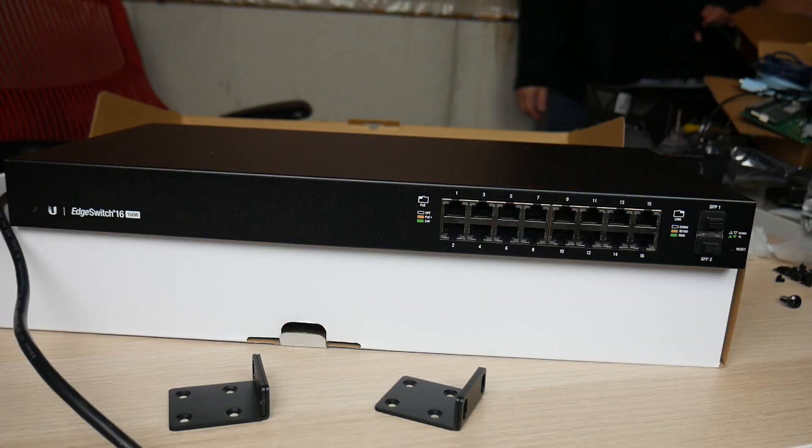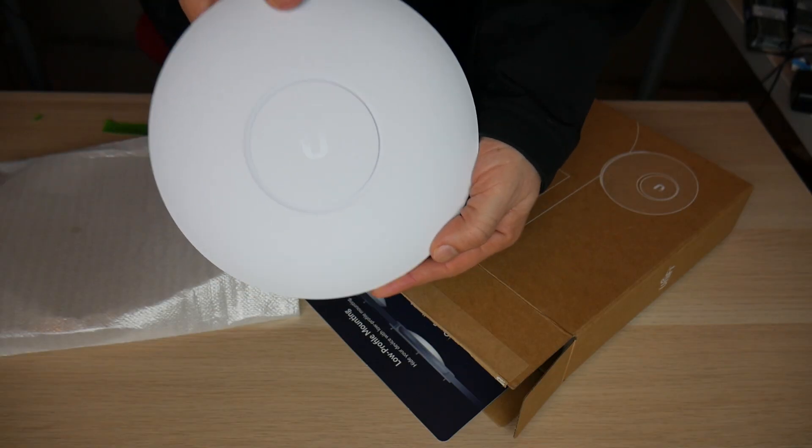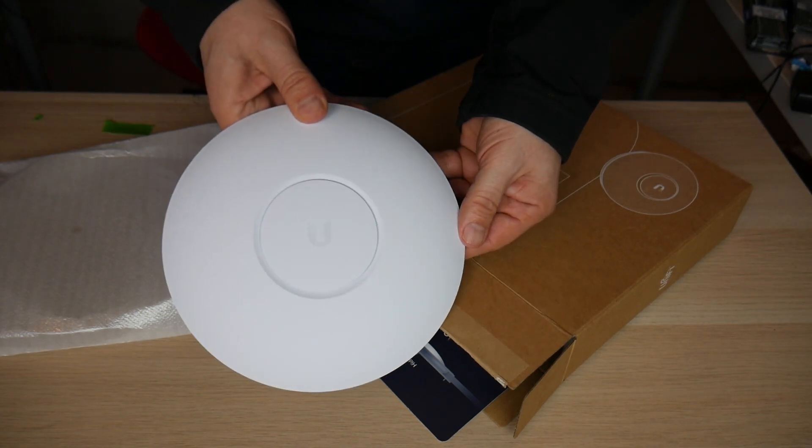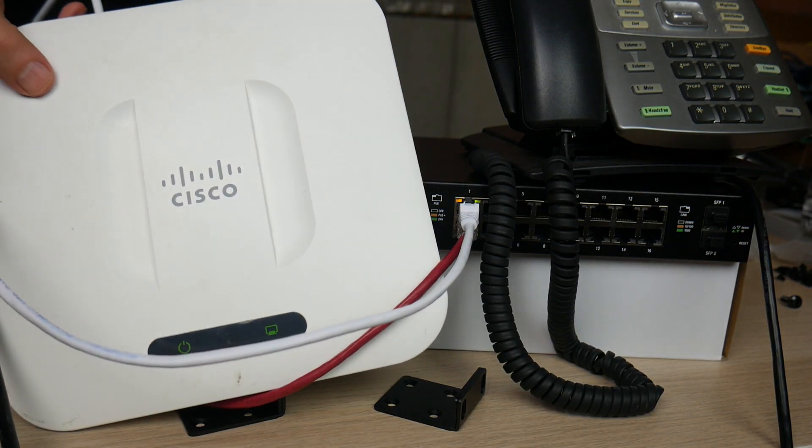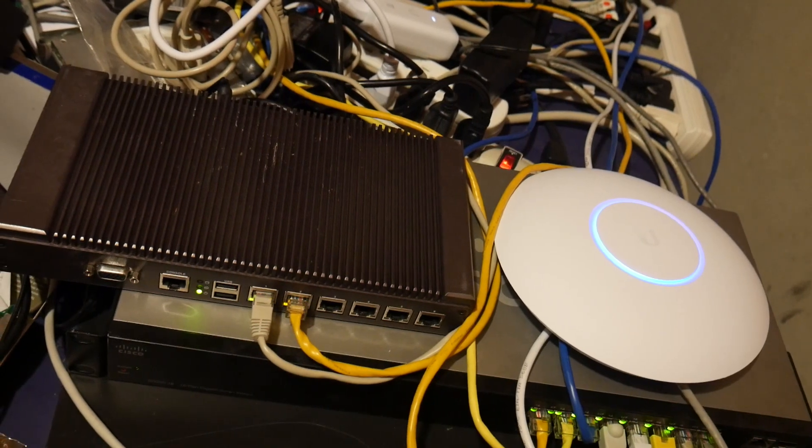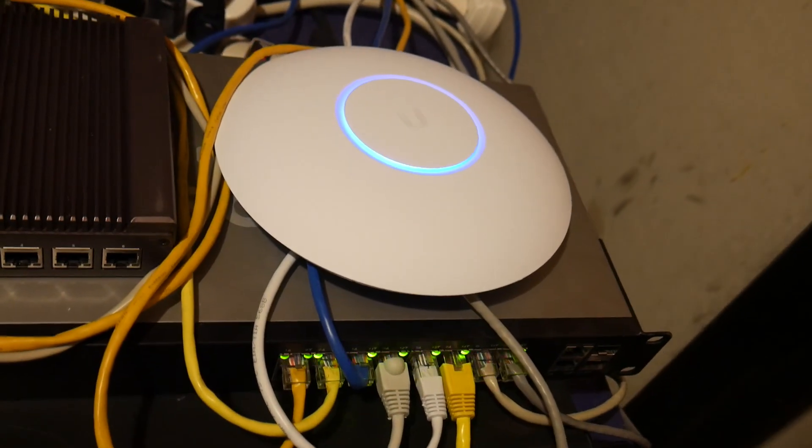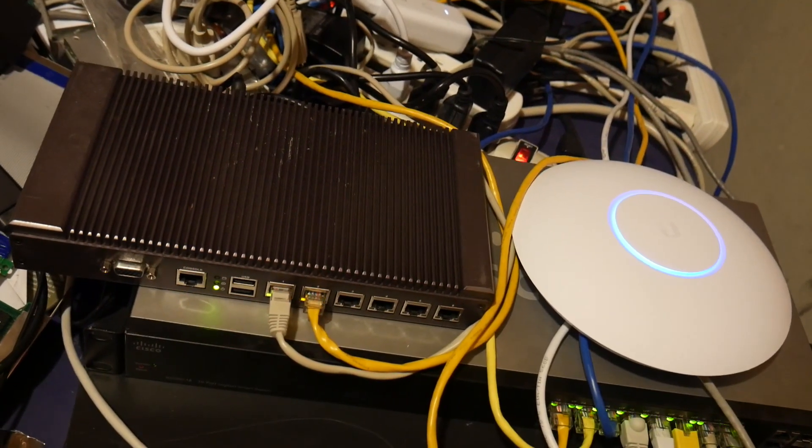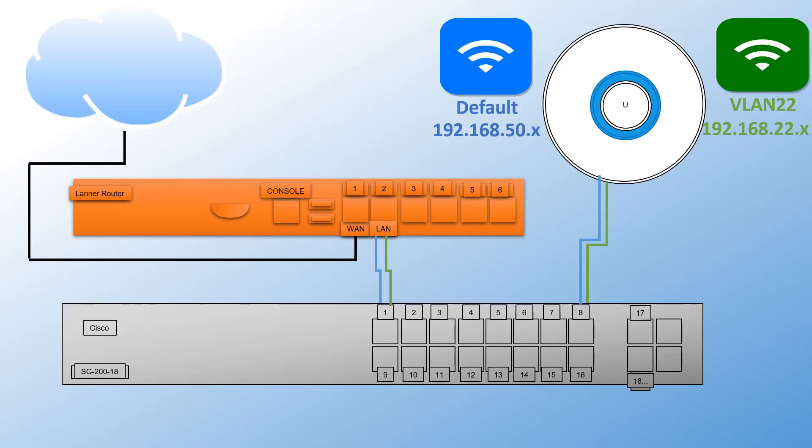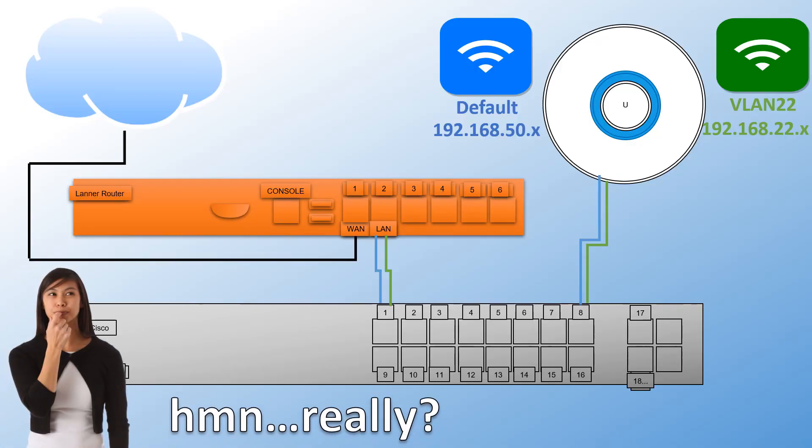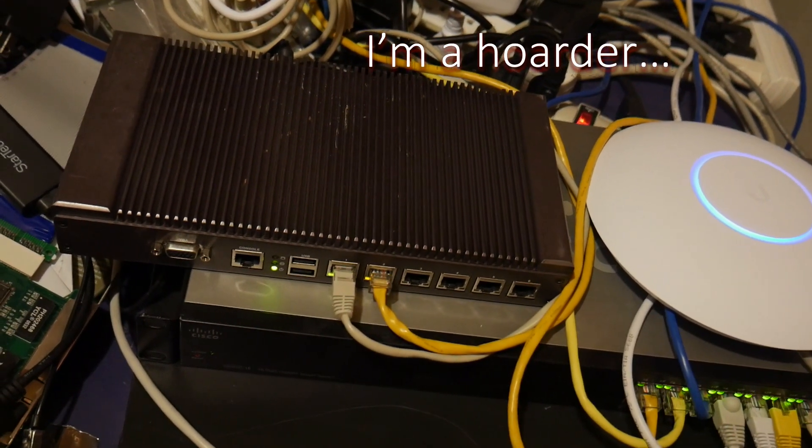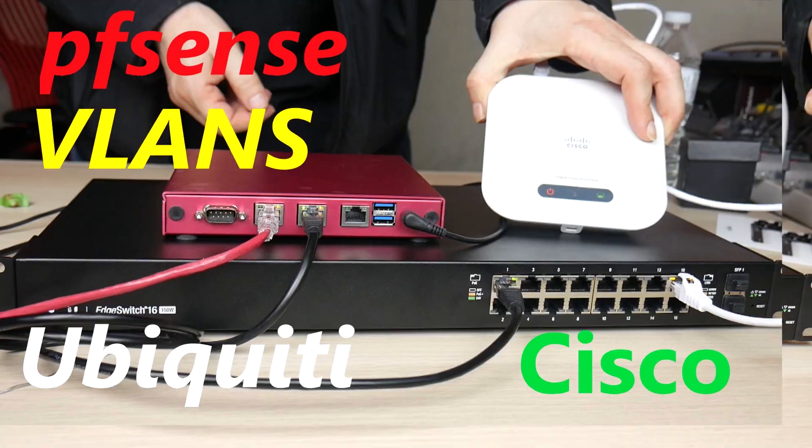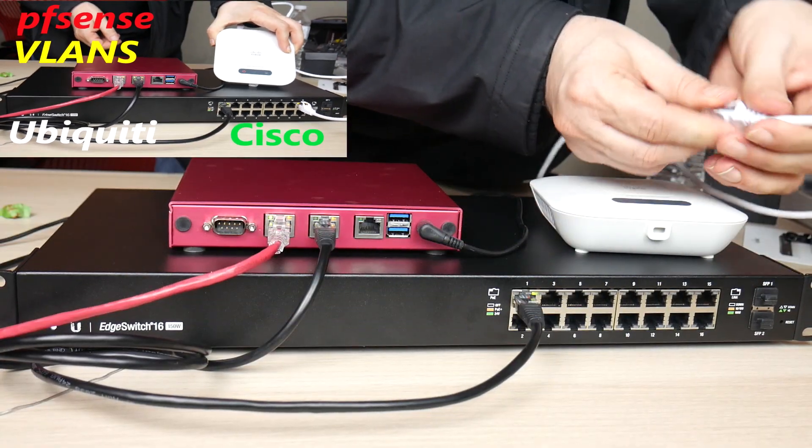Hey guys, you might have noticed that I've started to use more Ubiquiti hardware. In doing so, I've had to figure out how to mix it in with my current Cisco solutions. Some things work as expected and some things require a few adjustments. In this video, I will show you how to create a second wireless network on a different VLAN using pfSense, my Cisco switch, and my Ubiquiti access point.